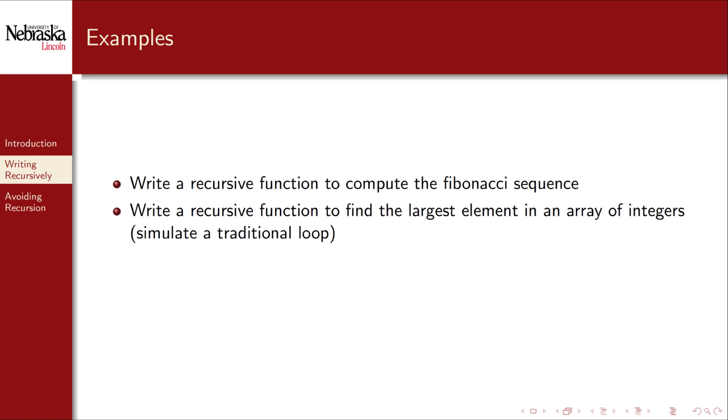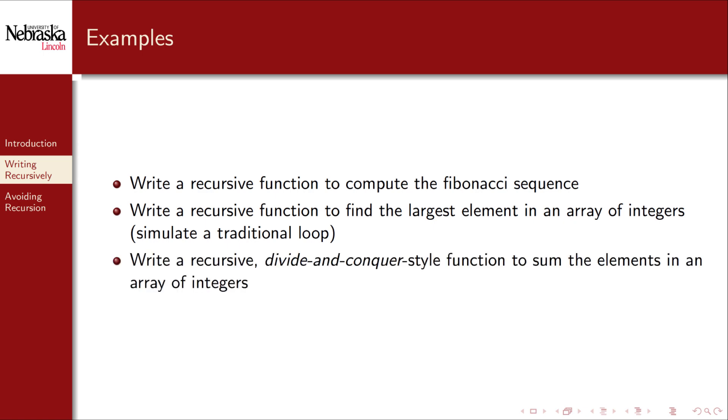Next we'll write a recursive function to find the largest element in an array of integers, simulating a traditional loop. Unlike our first example, this will actually solve a problem instead of just counting down to blast off. Finally, we'll design a divide-and-conquer style function that sums elements of an array of integers to show the real power of recursive thinking.